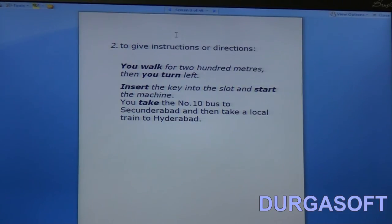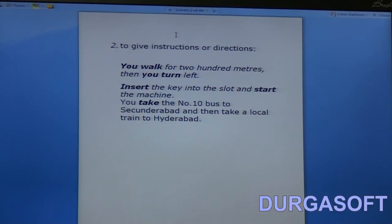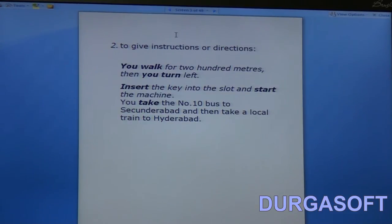'Insert the key into the slot and start the machine.' All of you must have seen user manuals when you buy a new home appliance — a television, refrigerator, or air conditioner. What tense is the user's manual in? It will be in simple present tense. And not only home appliances — imagine if you are buying Maggi noodles, you have instructions to cook. Is it in past tense or future tense? It is in simple present tense.